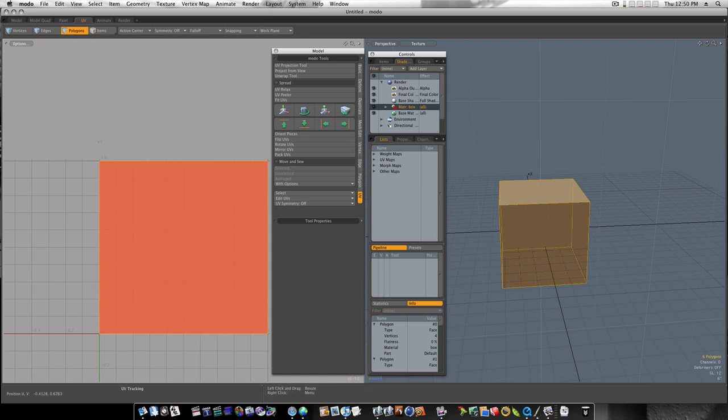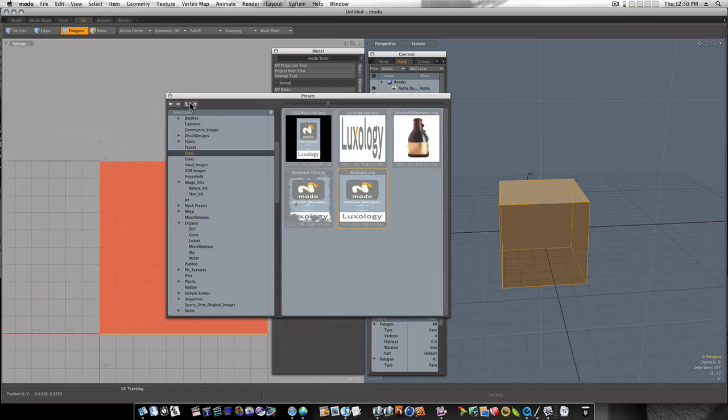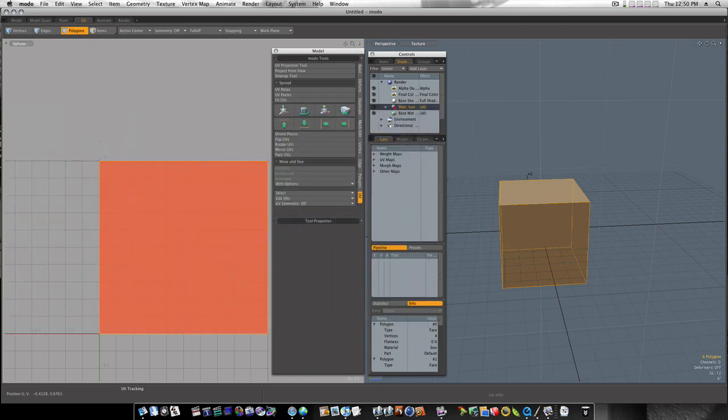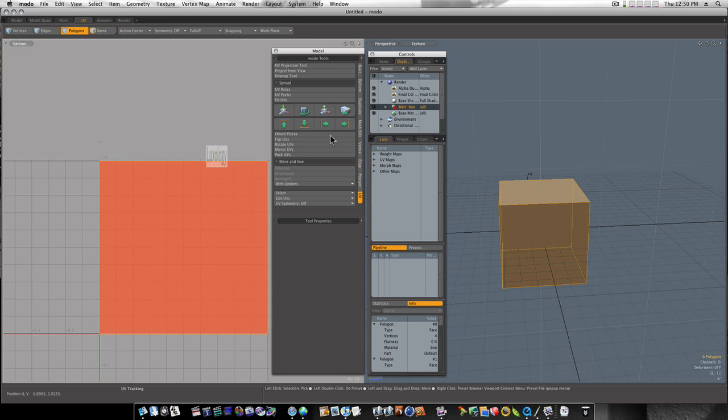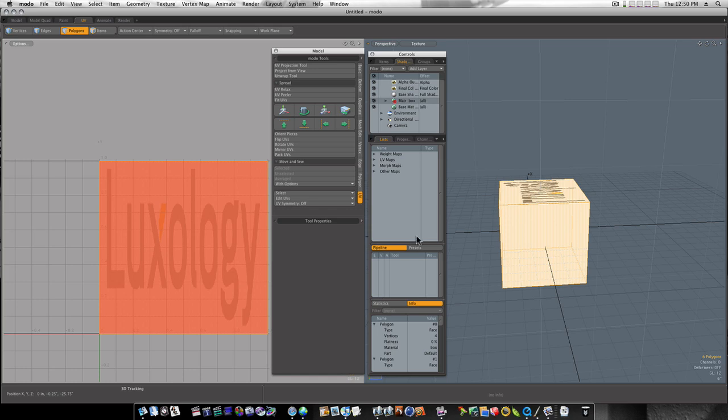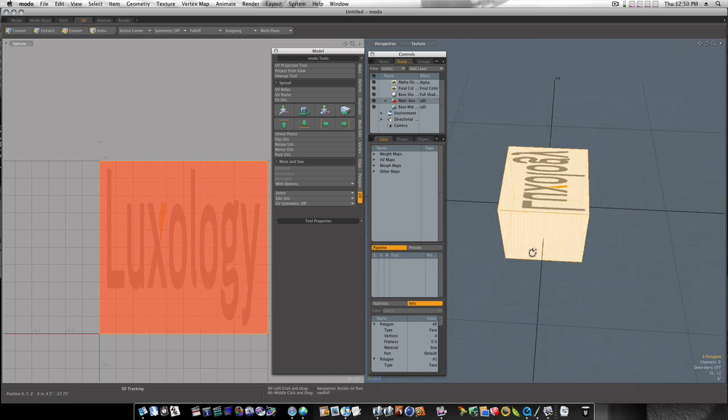So now I've got my presets pulled up here, and I've got an image here of Luxology. I'm going to go to my shader tree. And under the material that I gave this, I'm going to drag the image I want to use right on top of that material. Click it. And now, as you can see, that throws that on there.